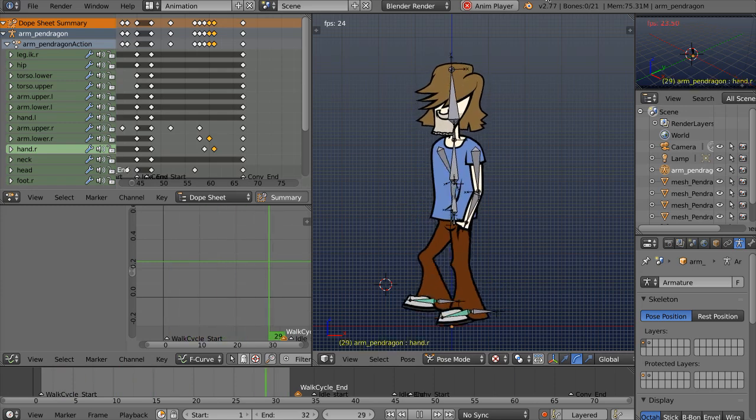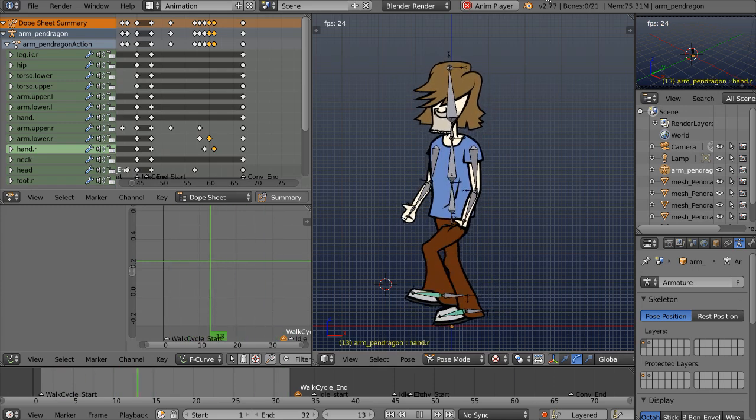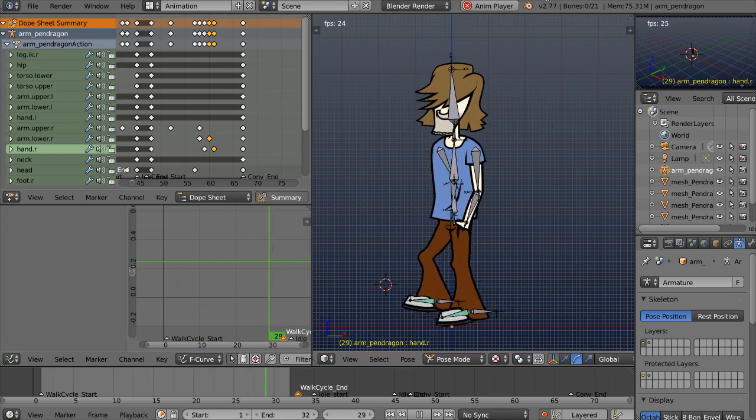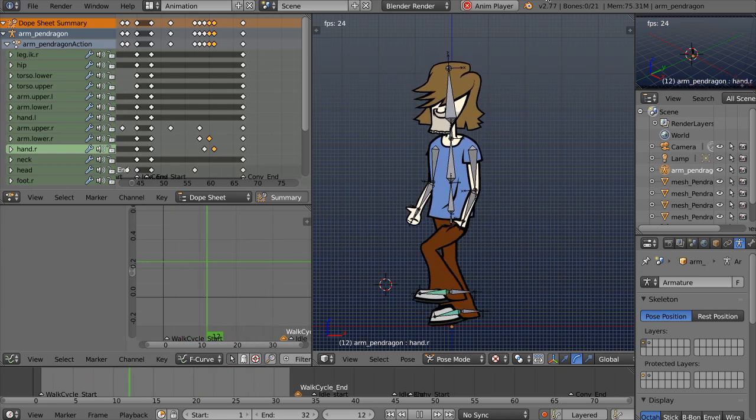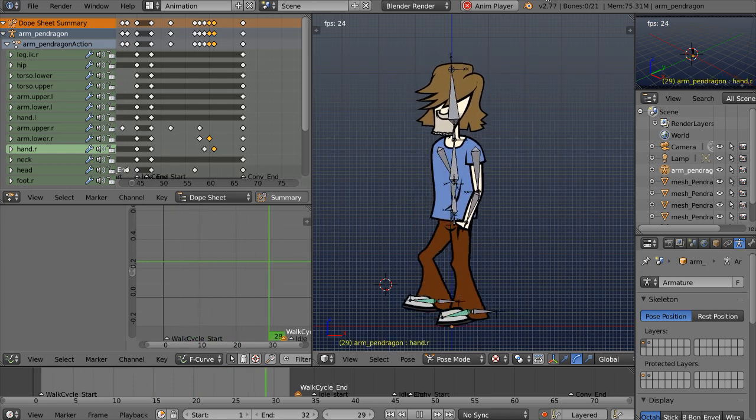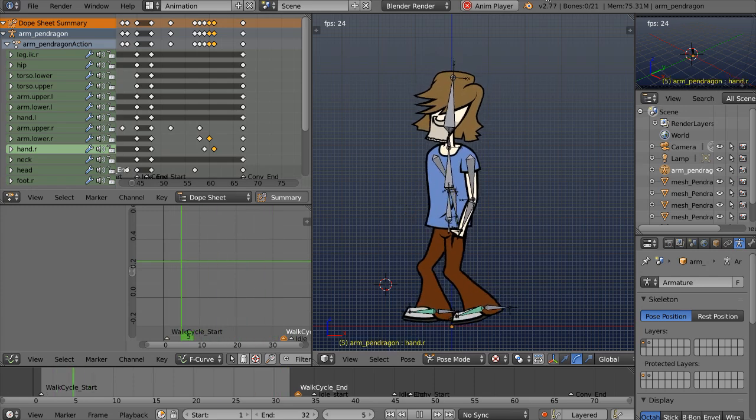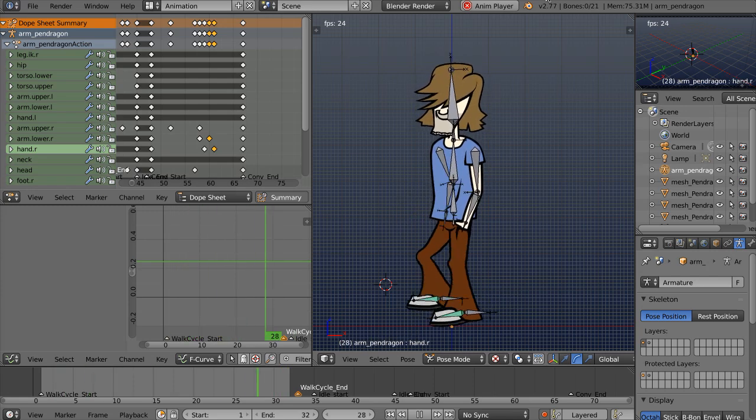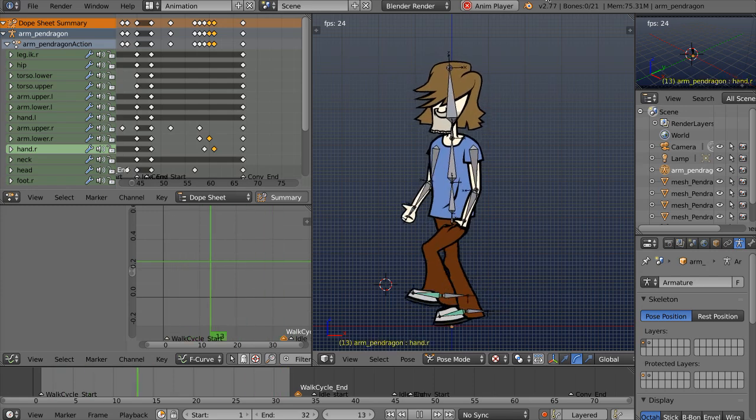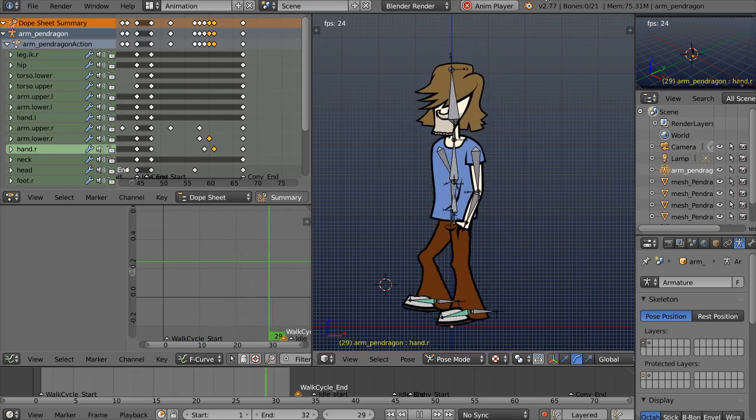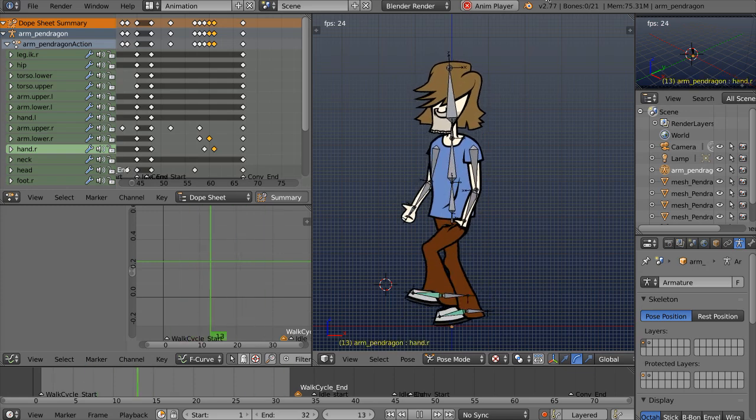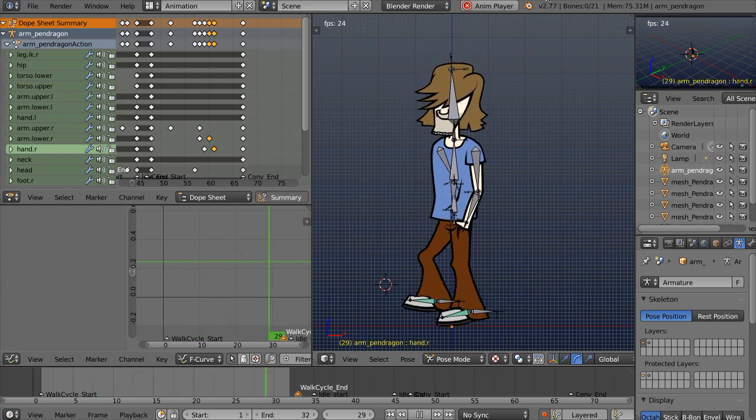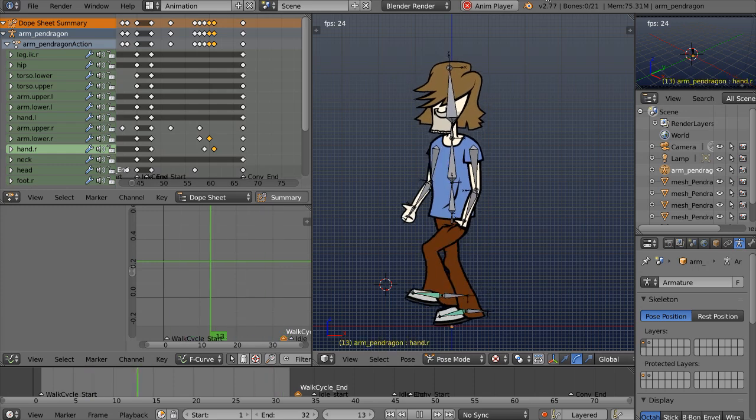Specifically, we'll see a workflow for modeling 2D characters with good topology for game engines, how to apply UVs and textures, making a resourceful and creative use of the 3D toolset for 2D purposes, as well as creating a walk animation, and then importing our character into Unity, plus much more.